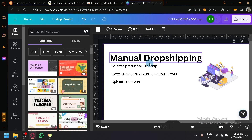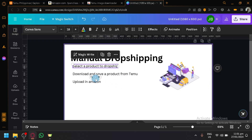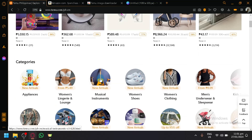But as of now, the only way to perform dropshipping between Temu and Amazon is through this manual method called manual dropshipping. So let me explain how it works. Basically, you're first going to select a product to dropship. Let's go to Temu and look for a product.